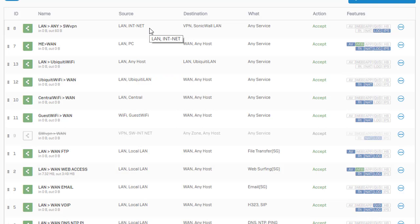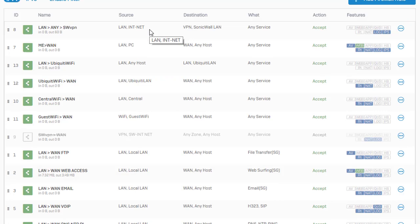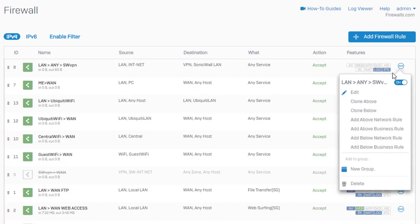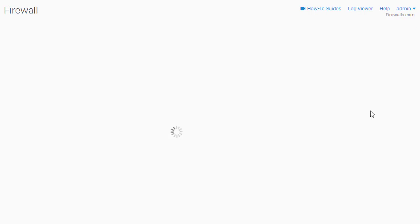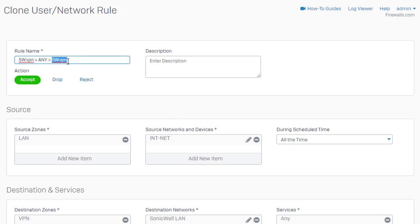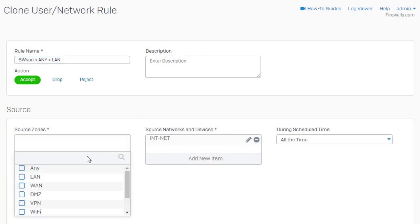And lastly, we just need to configure our firewall policy from the SonicWall VPN to our internal network. So what we can actually do here is come on over here and clone this. I'll just clone this below. And this is for our SonicWall VPN using anything coming to our LAN. Go ahead and flip these around here.